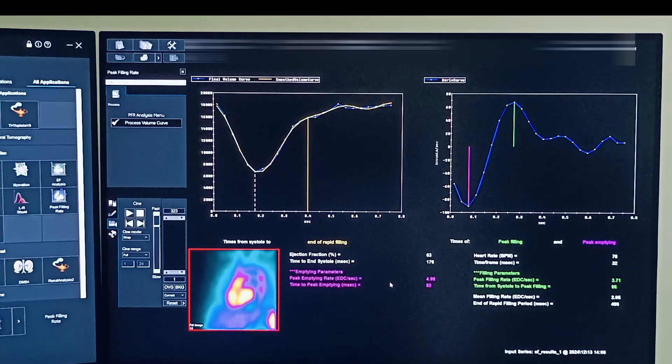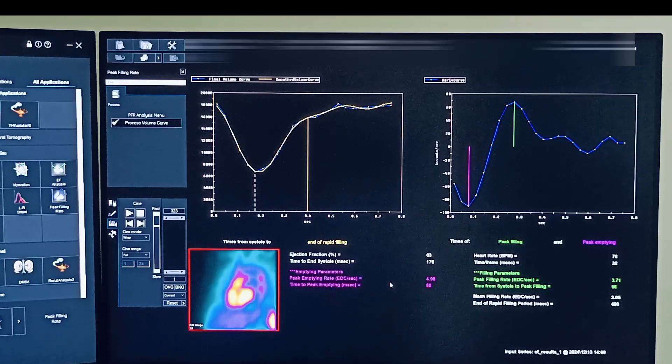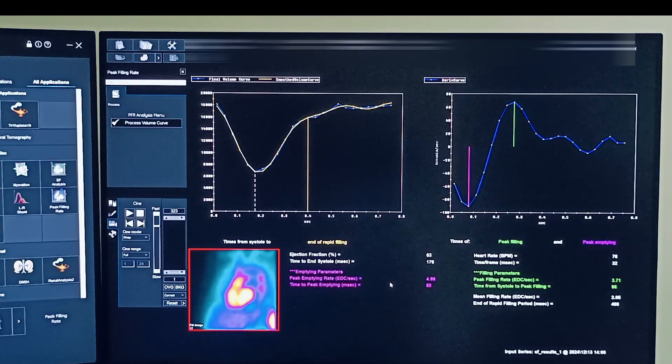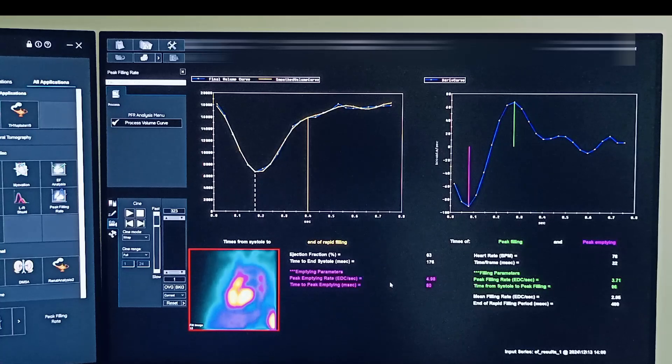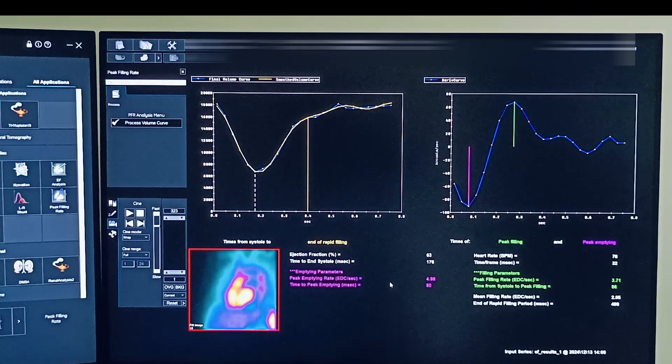So depending upon the patient clinical condition, you can give these results or only the EF.